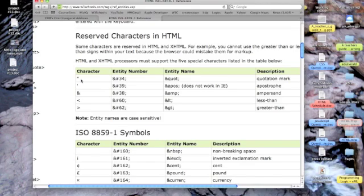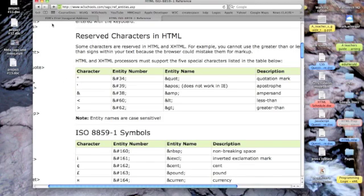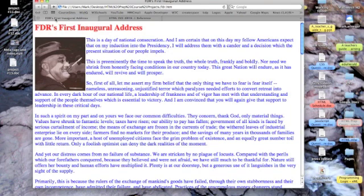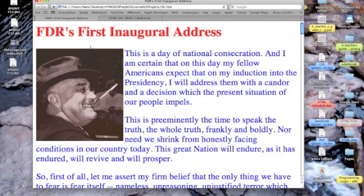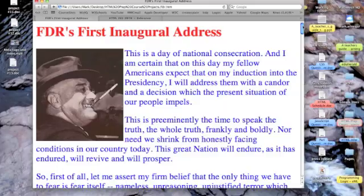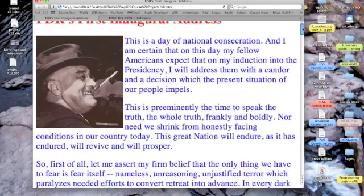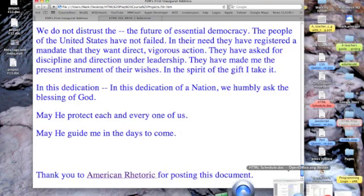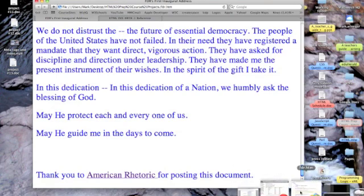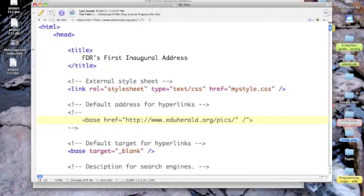Okay, so this is FDR's first inaugural address. Now, if you'll notice, there is no quote at the beginning. Let me expand that size so you can check that out. There's no quote there. There is also, if you can scan down to the end, no quote at the end. So, our reader may not understand that thank you to American Rhetoric for posting this document is not part of the speech. Now, that's pretty absurd, but it might happen. So, let's put quotes around this.